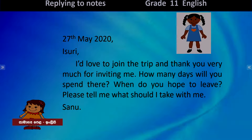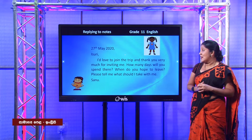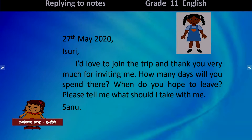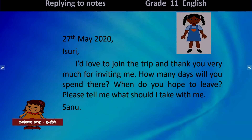Here is the reply: 'Izuri, I would like to join the trip and thank you very much for inviting me.' Then remember there are guidelines — how many days will you spend there, when do you hope to leave, and please tell me what should I take with me. Signed: Sanu. Always remember: the date, the receiver, your thank you, say whether you are joining or not, include any guidelines, answer any questions, and do not forget to write your name at the bottom.